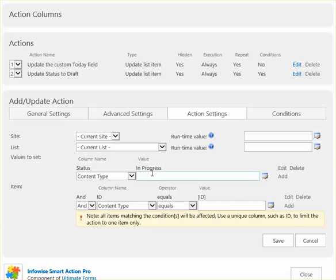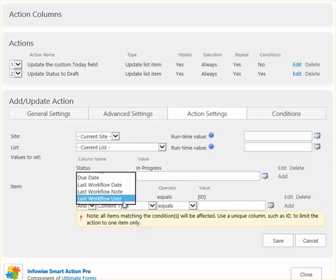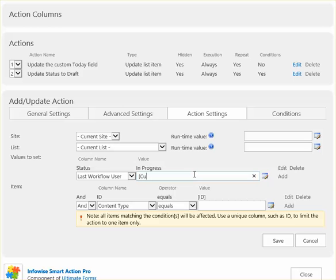And we're going to also apply some other field updates. We want to show the person who triggered this, so I can just use the current user function.